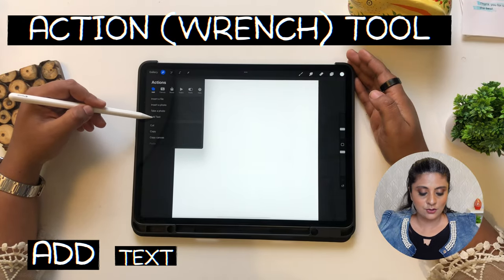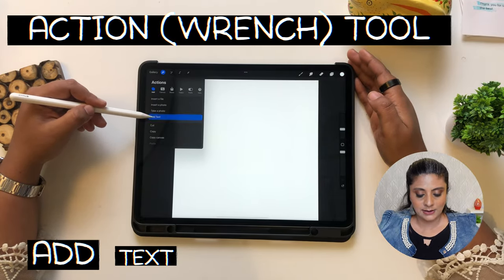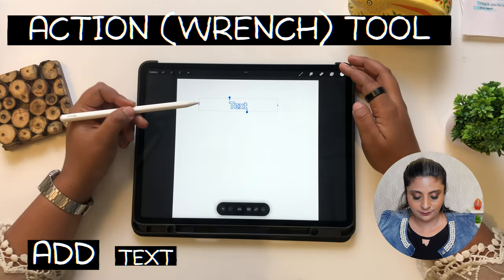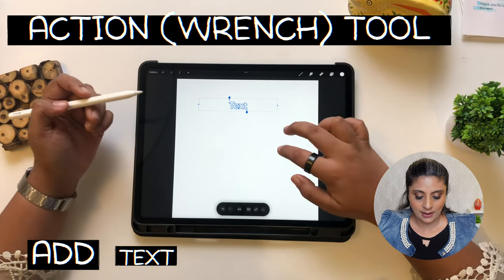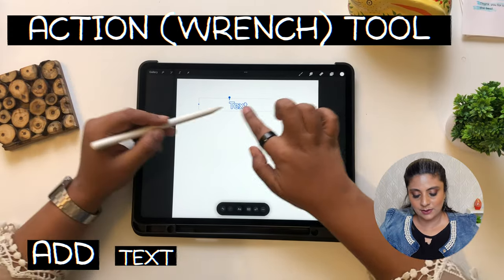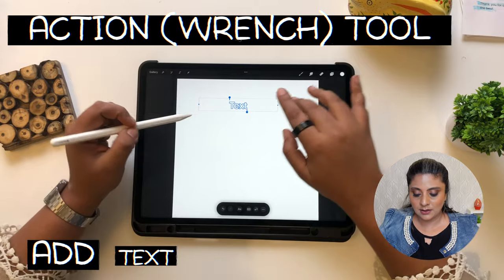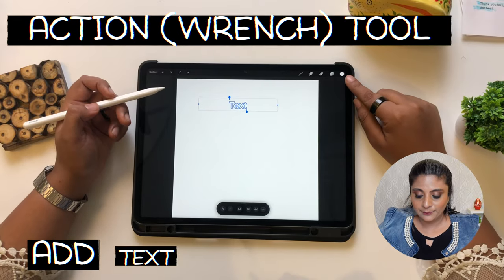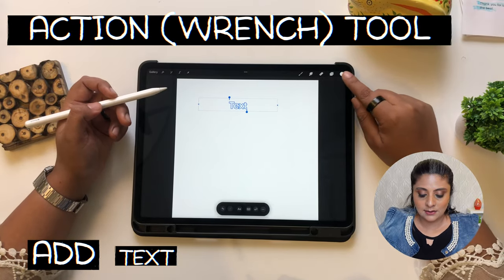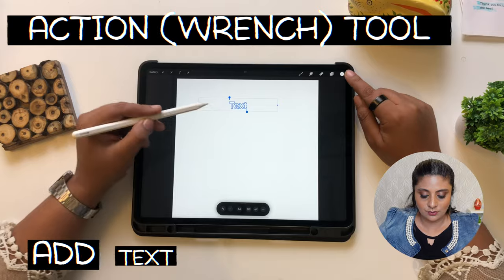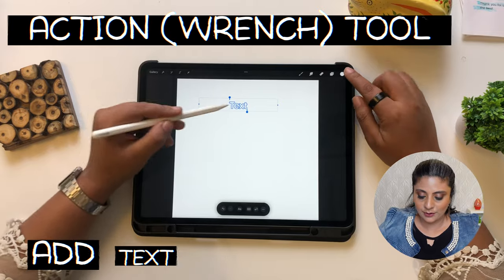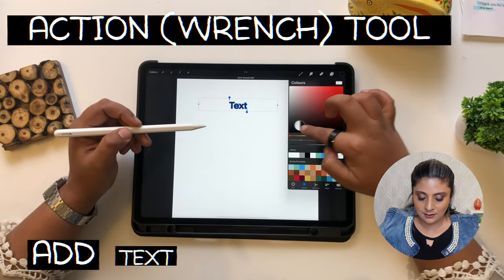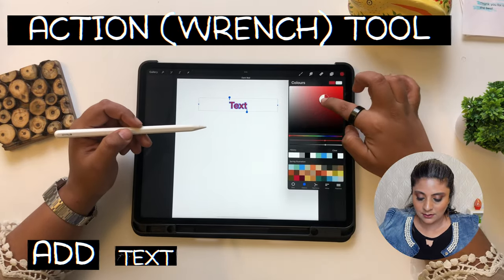Add text is really important. Normally I do it at the end, but this is how you add text — the text will come and then you write it. Whatever color is here in the corner, that's the color that will come. So for example, you can make it black or make it red.